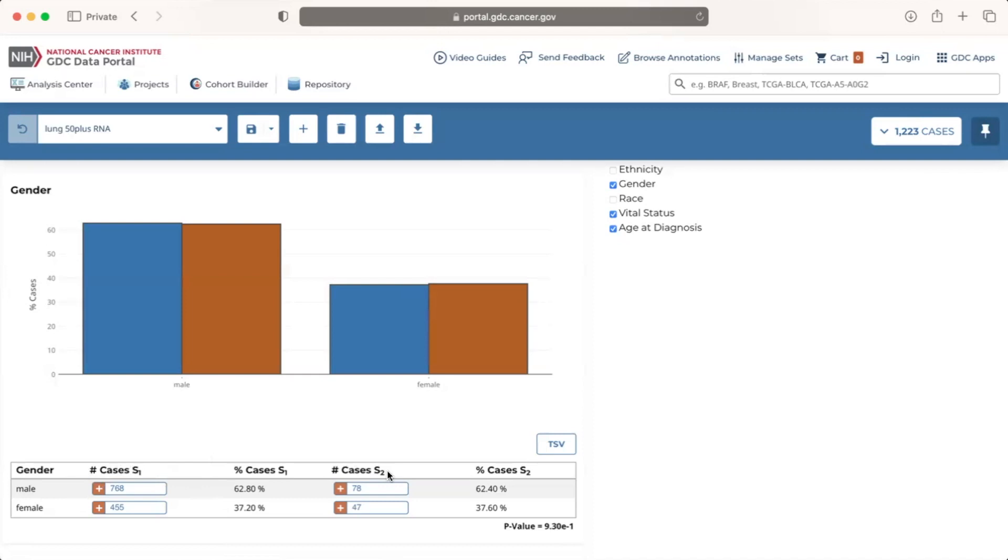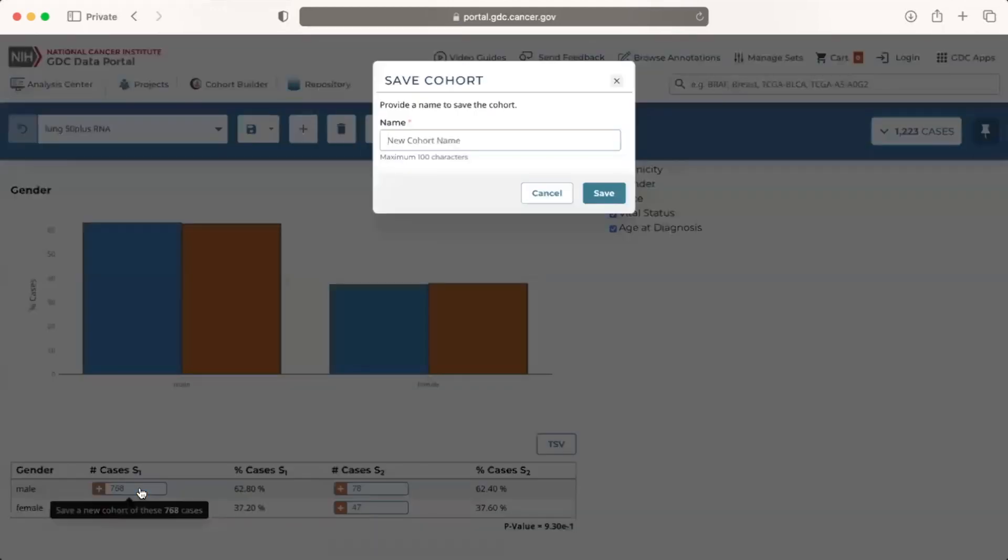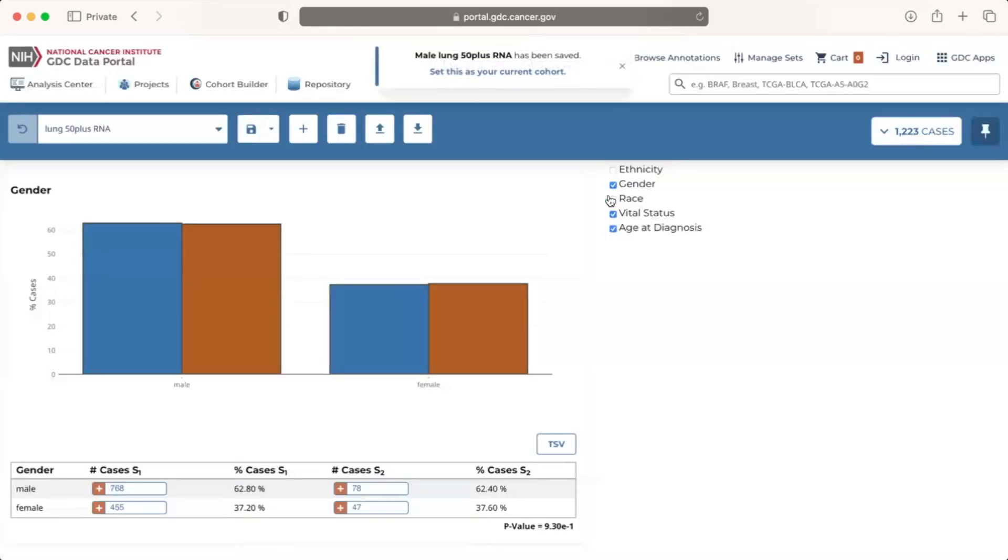To create a new cohort of male lung cancer cases aged 50 plus with RNA-seq data, we will click on the button corresponding to the column number cases S1 and the row male. Clicking on one of the buttons in the number cases columns labeled plus 768 in this example opens a pop-up window where we can save and name the new cohort male lung 50 plus RNA. Once we click the teal save button in the bottom right corner, the cohort will save as indicated by a message at the top of the screen and the cohort comparison tool page will return.